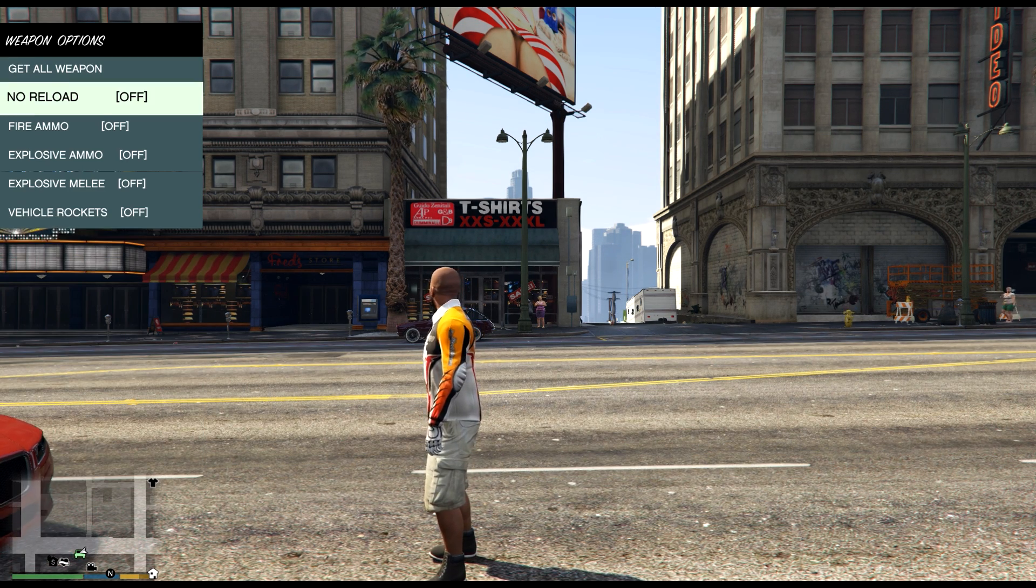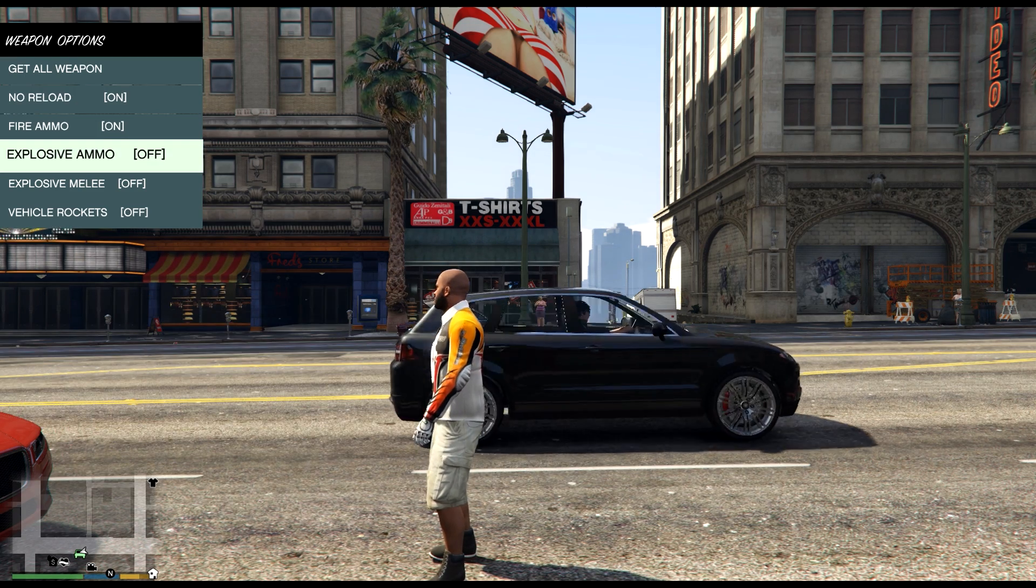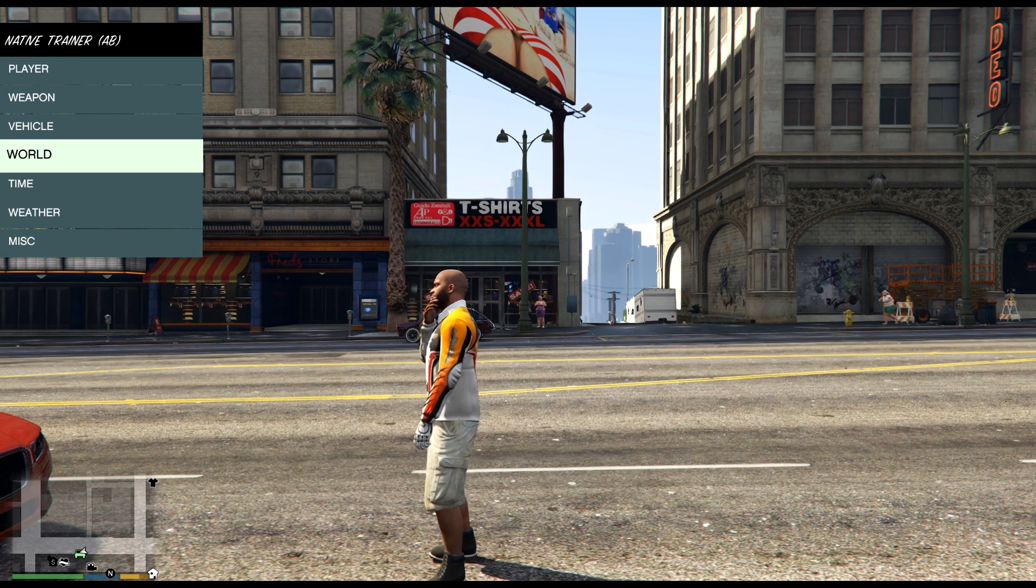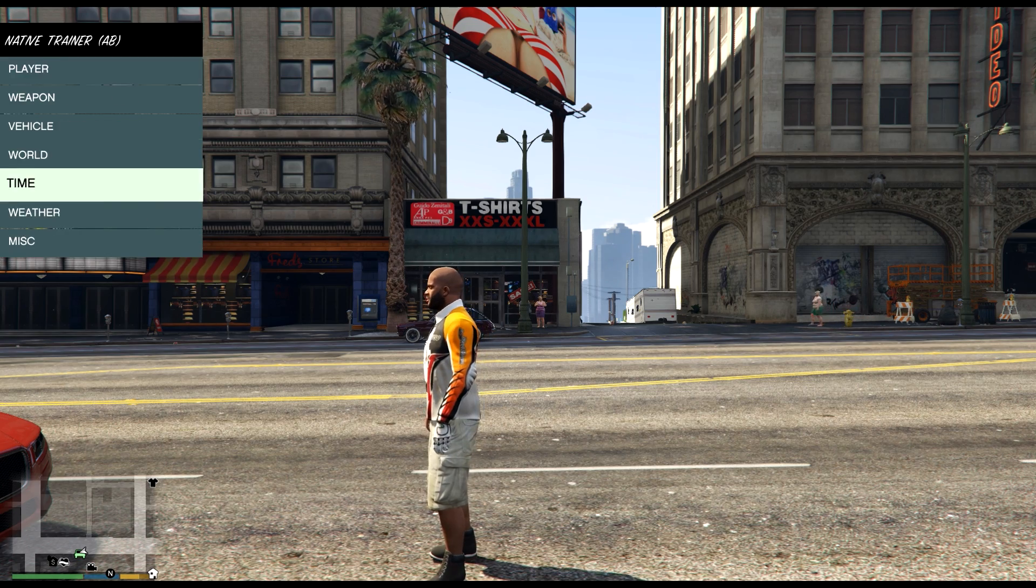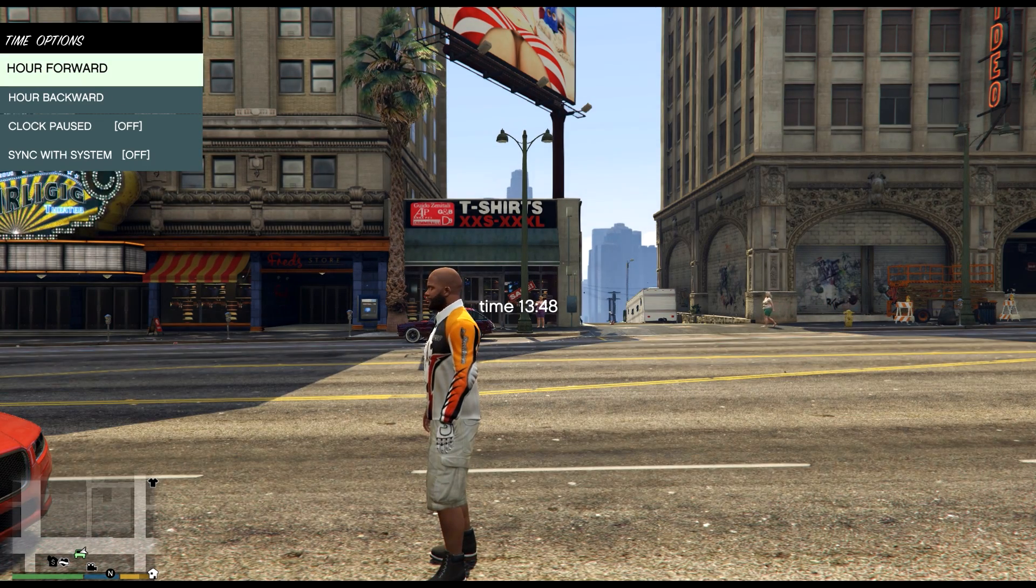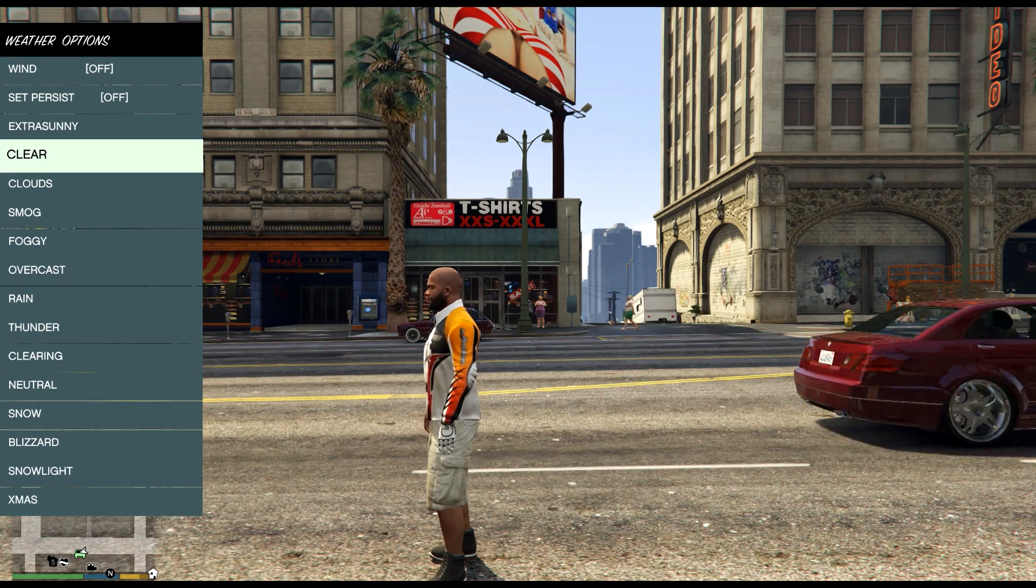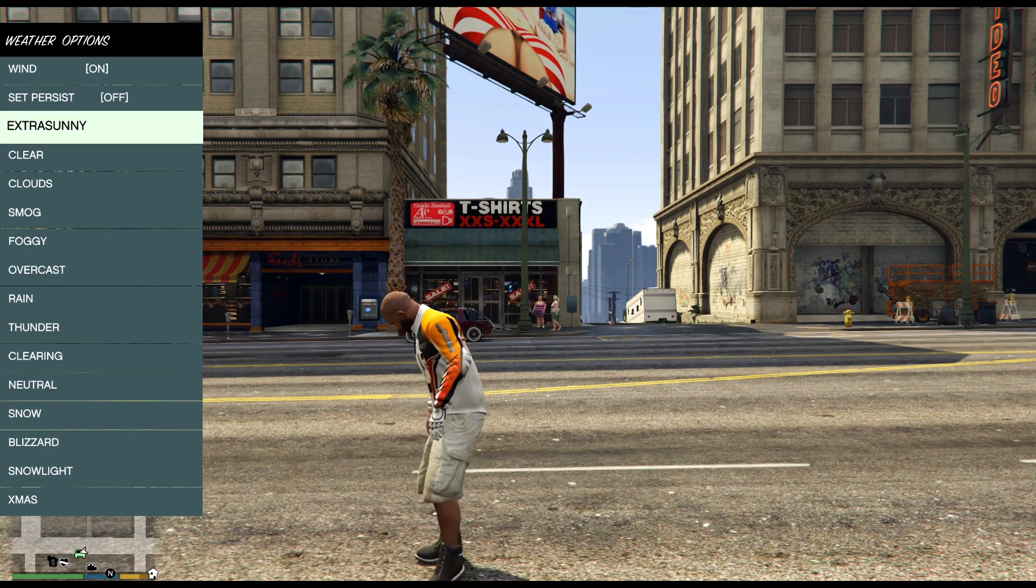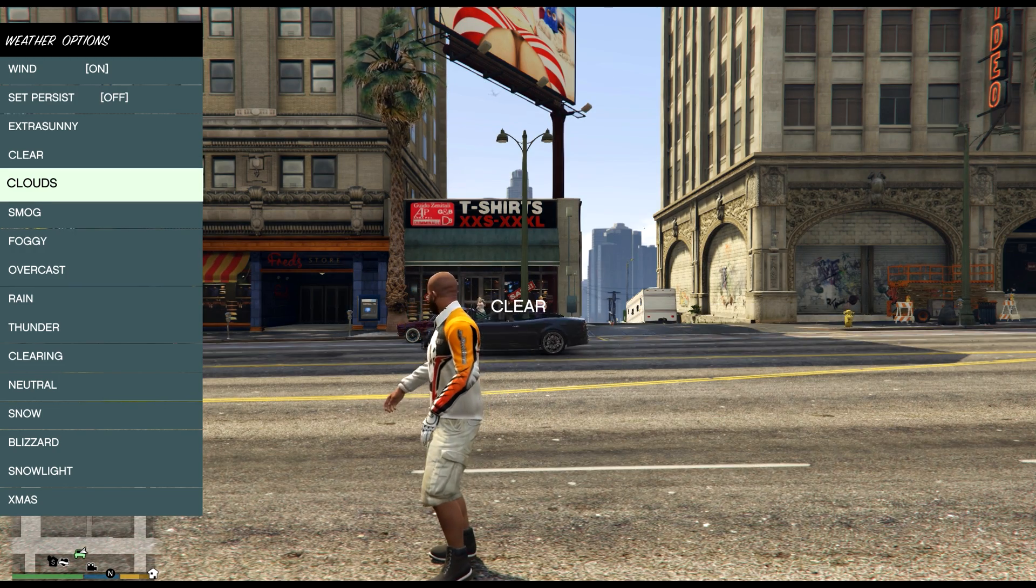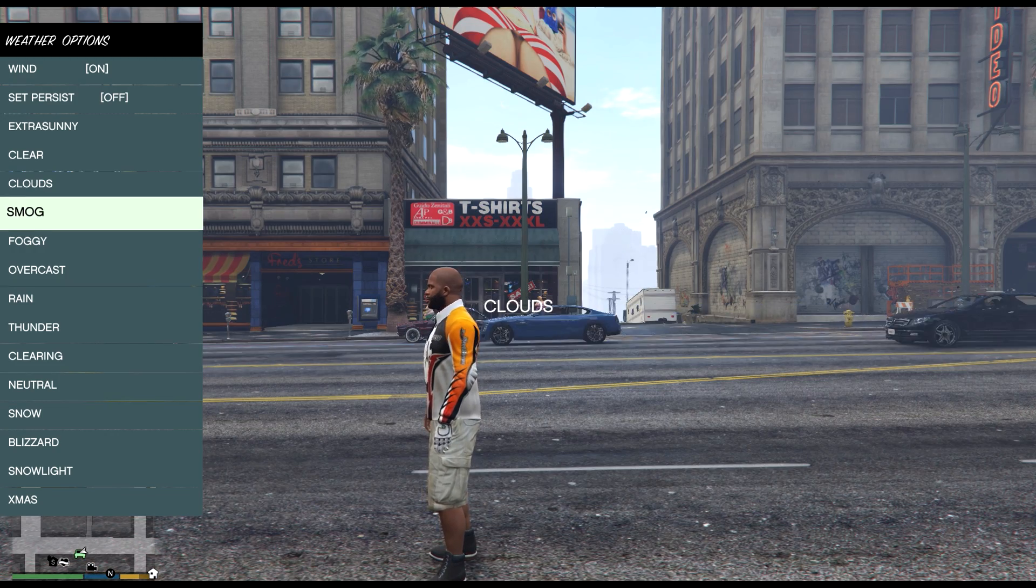You can have no reload, fire ammo, explosive ammo, explosive melee, you can spawn a vehicle, you can change the world from moon grab, not sure what that is, try playing around with it. You got the time control, the weather, turn on wind, you see in the background that tree start to move a little bit, you got like sunny and clear, all these other different weather effects.